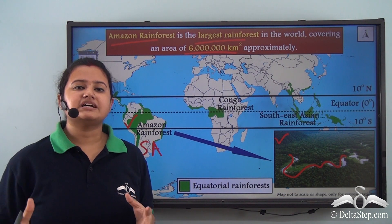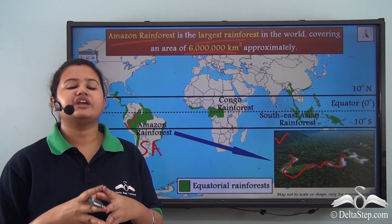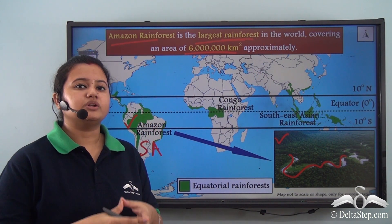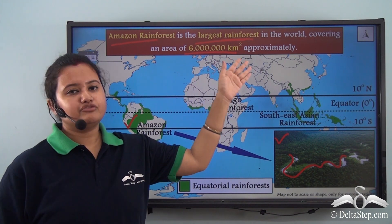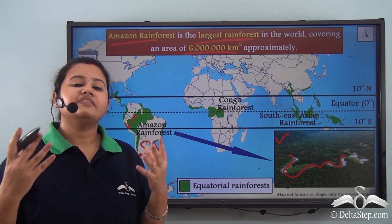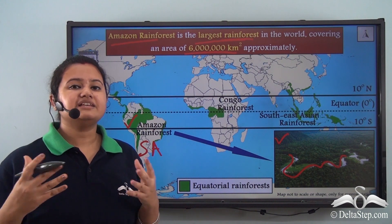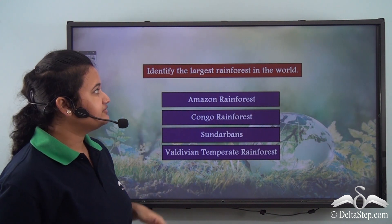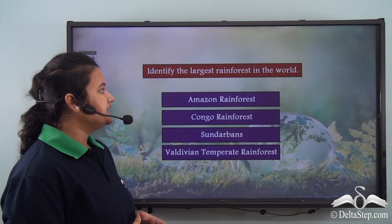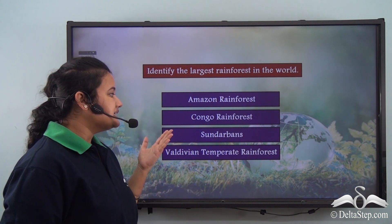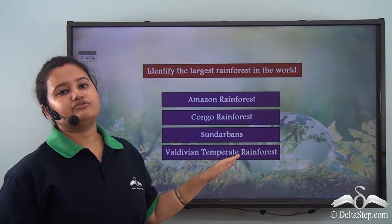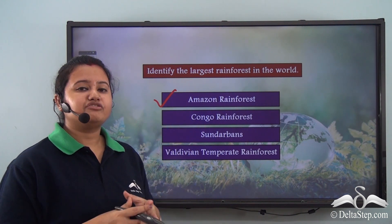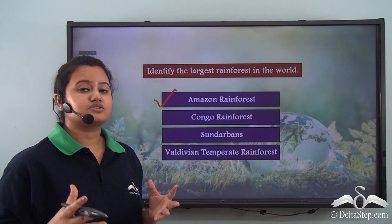Till now, we have discussed in detail about the location of equatorial rainforest. Now, as a quick question — identify the largest rainforest in the world. Is it the Amazon rainforest, Congo rainforest, Sundarbans, or the Valdivian temperate rainforest? The correct answer is the Amazon rainforest, which is the largest rainforest in the world. In fact, this Amazon rainforest is also known as the lungs of our mother earth.